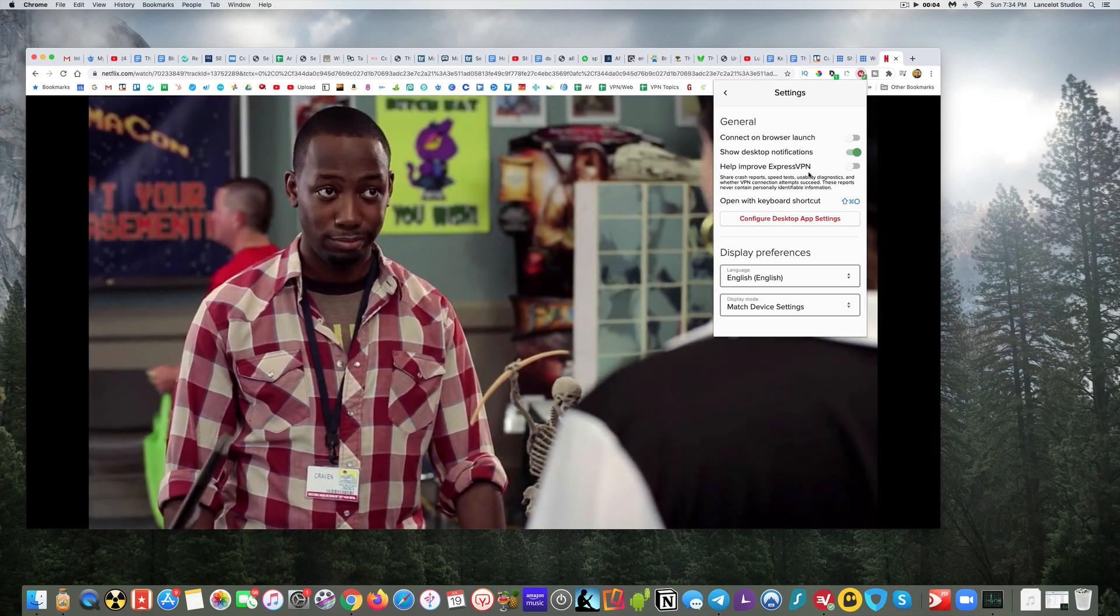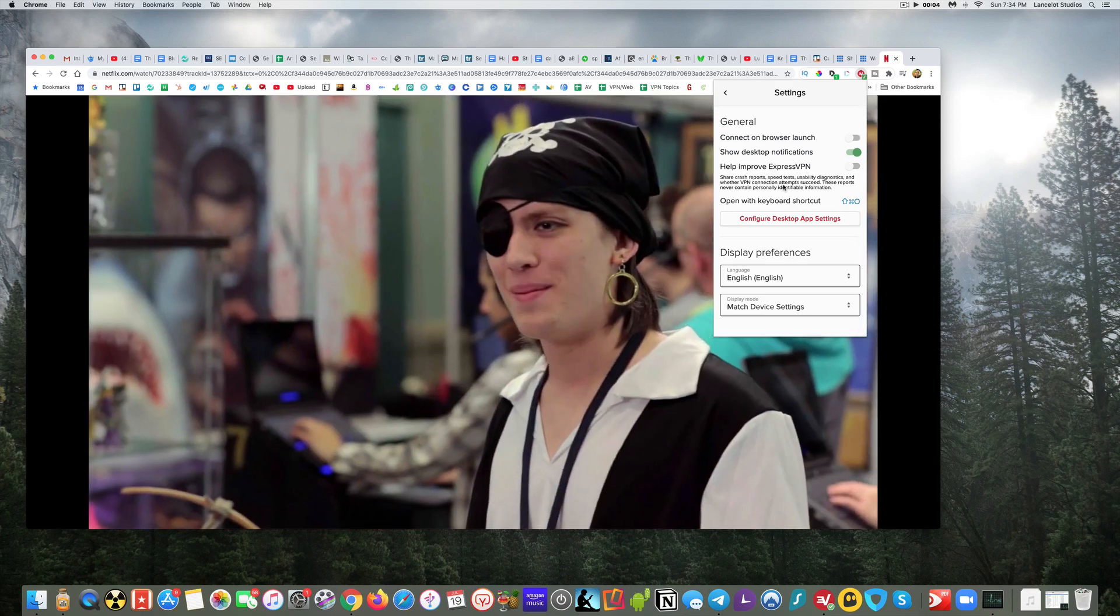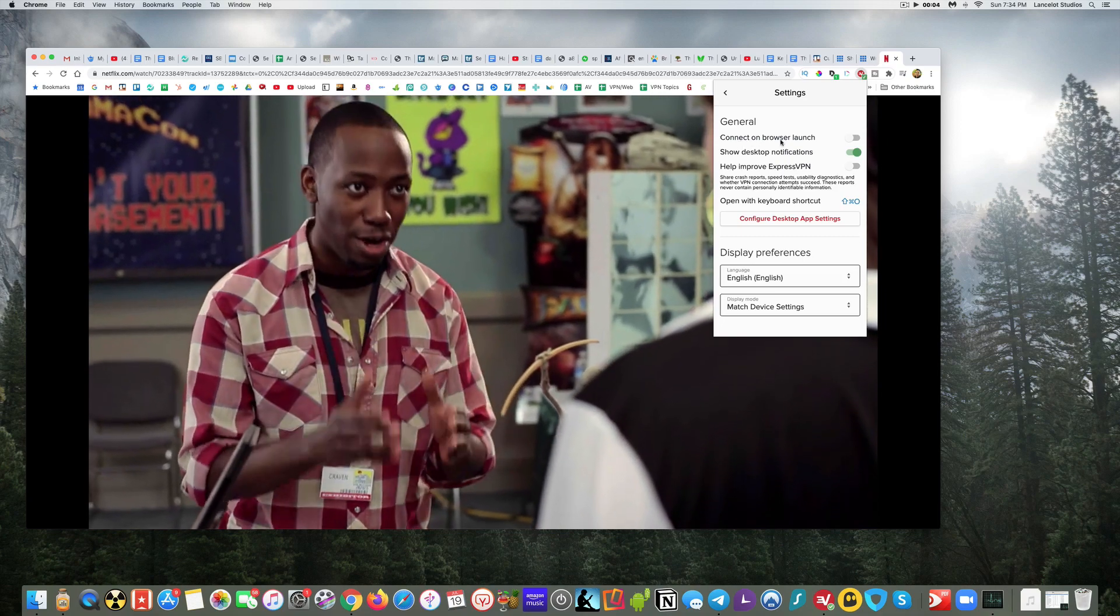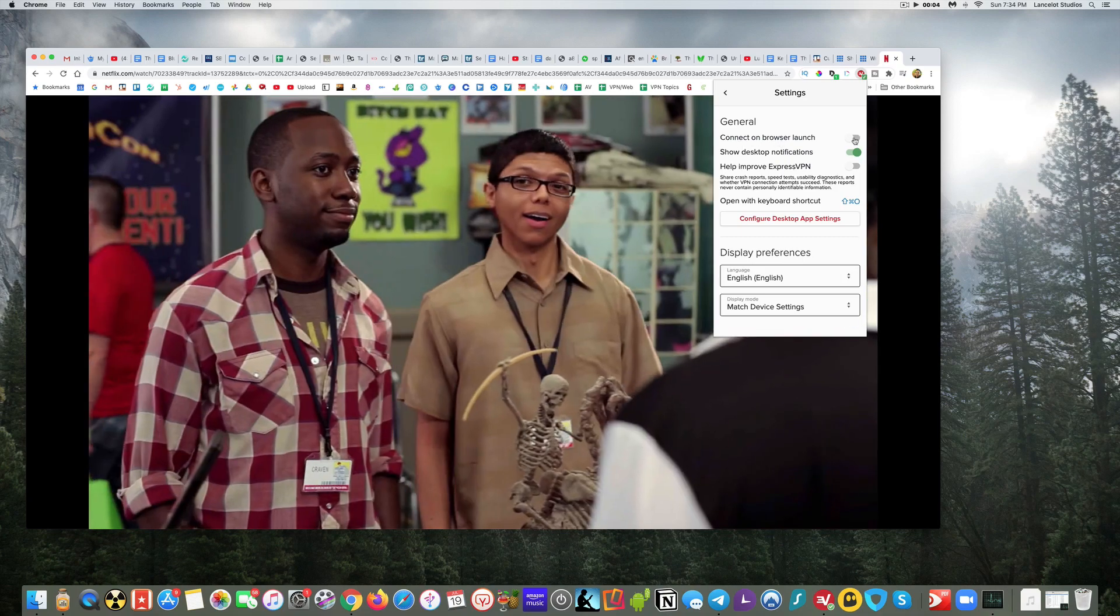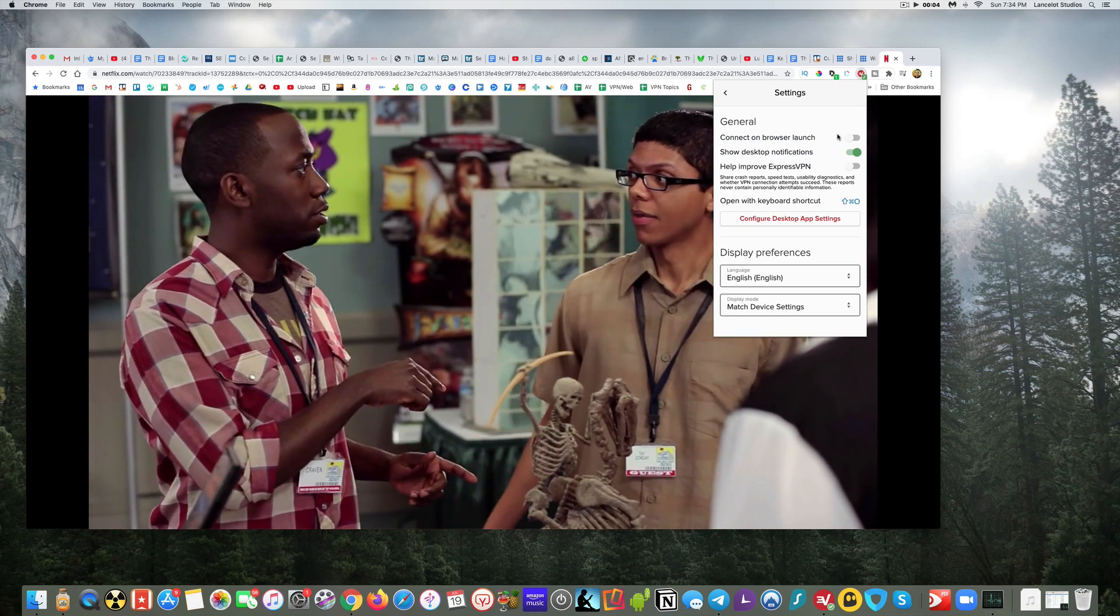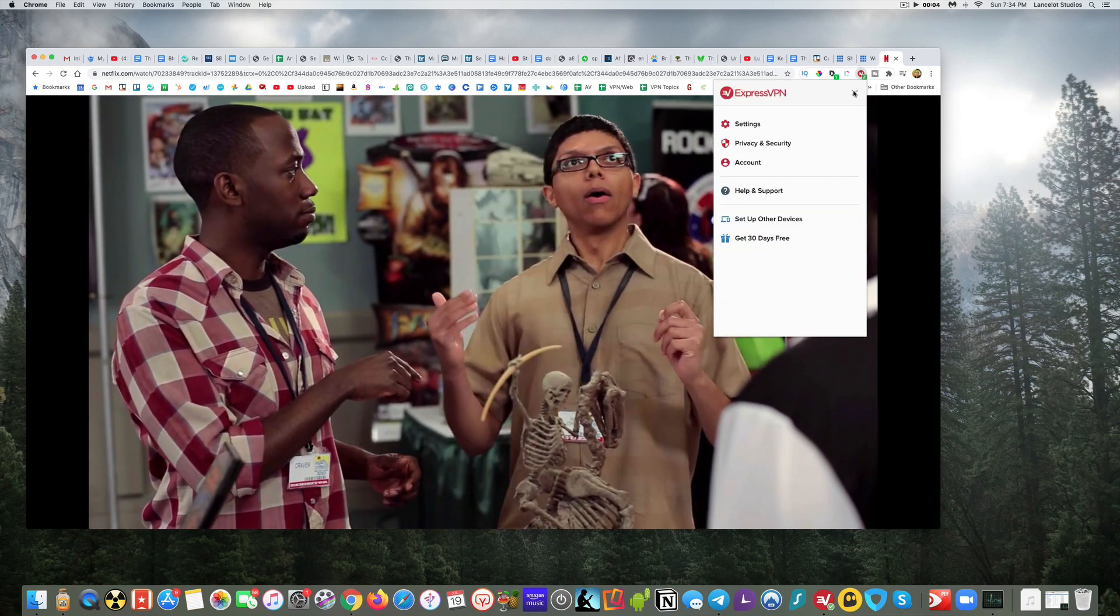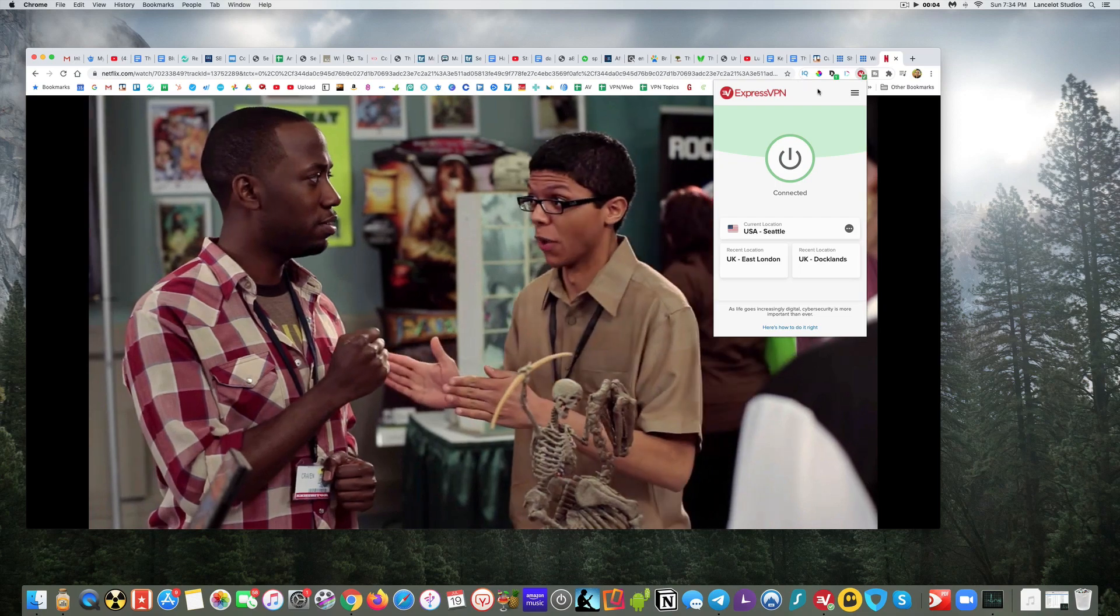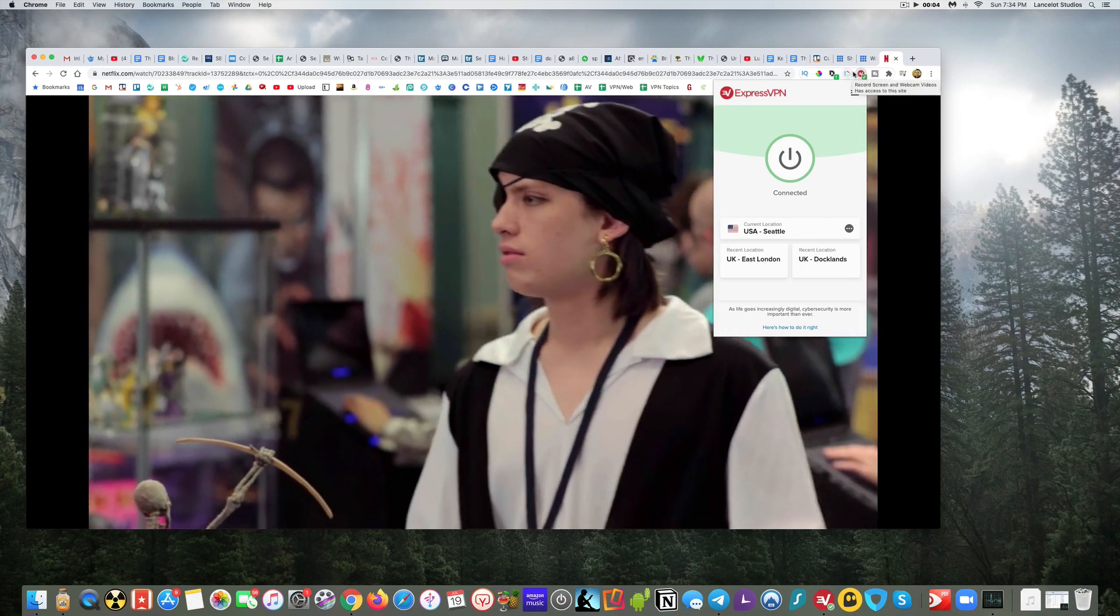There's some general settings in here that you can check. For instance, if you always want to make sure to connect to your VPN when you launch your browser, you can select that. I don't have that selected because it's just going to be occasionally I might want to use it with Chrome here.